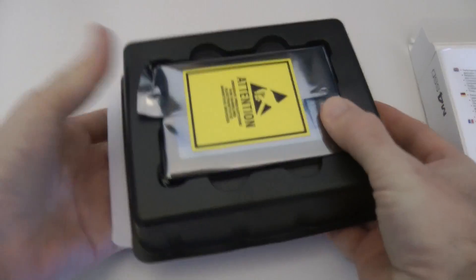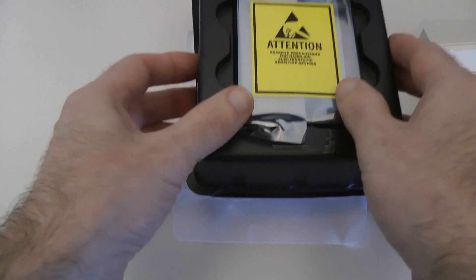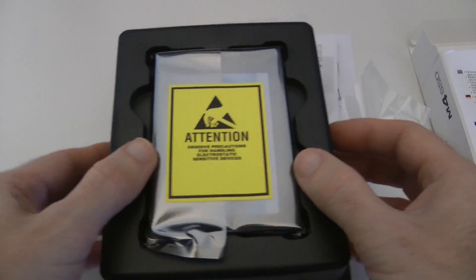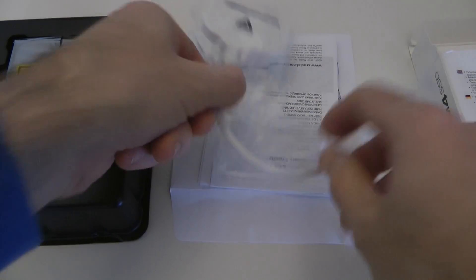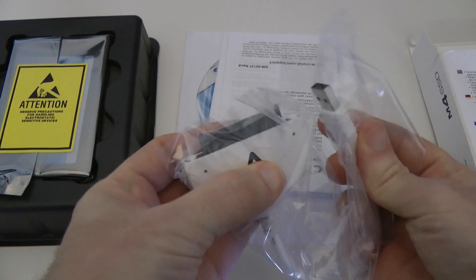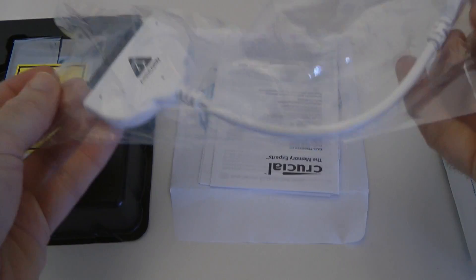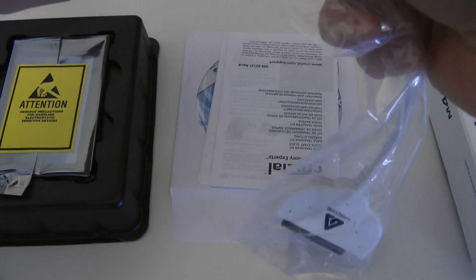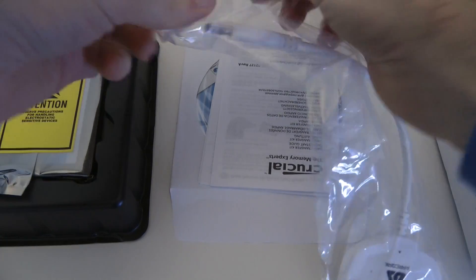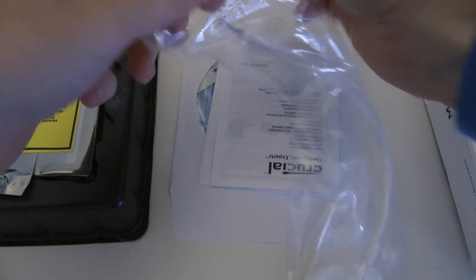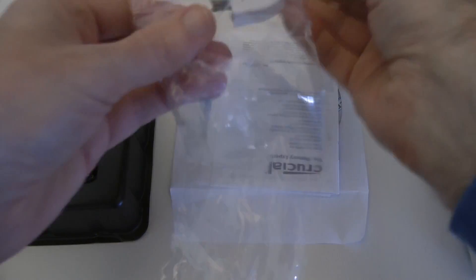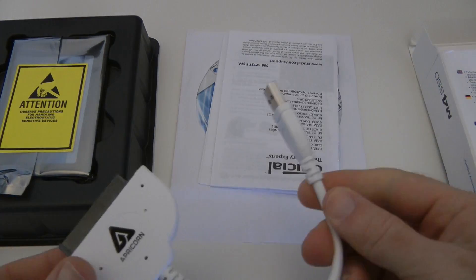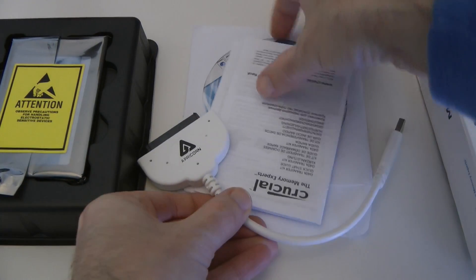Now we have got obviously the solid state drive itself so I'll just pop that to one side, we'll have a closer look at that in a moment. We also get this serial ATA to USB connector and this is what we're going to use to actually connect the drive to the PC and then we're going to clone across the operating system onto the new drive.